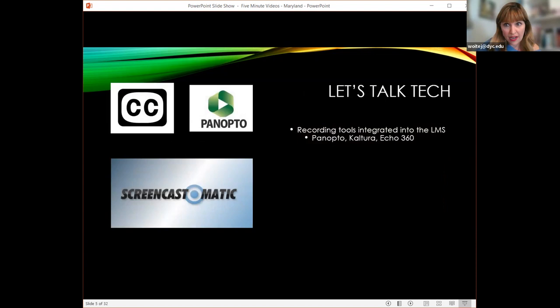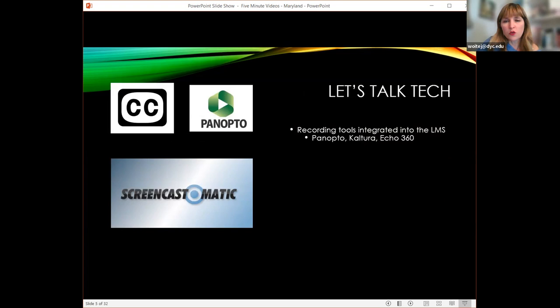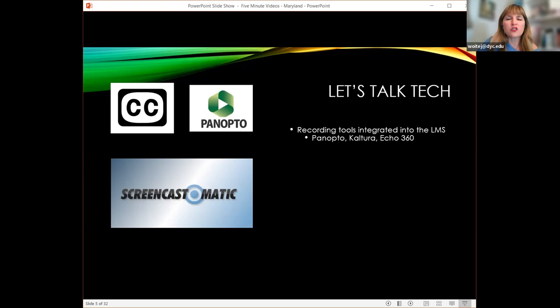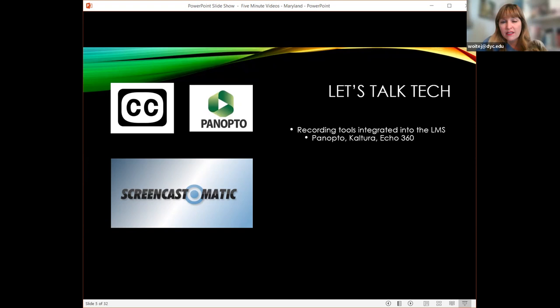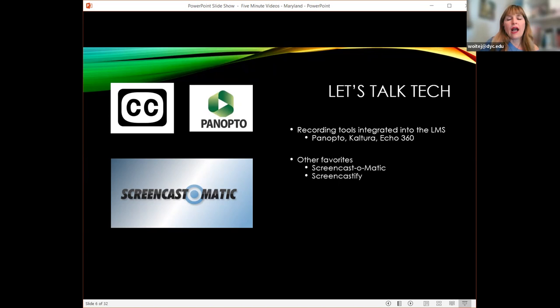Before we get into the strategies, let's talk a little bit of tech, because I've talked to instructors who say they'd love to use video more but are really afraid of the technology. The first thing I suggest is to look for whatever recording tools you already have inside your LMS. Your institution might have Panopto, Kaltura, or Echo 360 — these are tools built right into Blackboard, Canvas, and Brightspace that have already been paid for. And the bonus is that your students can use those too.